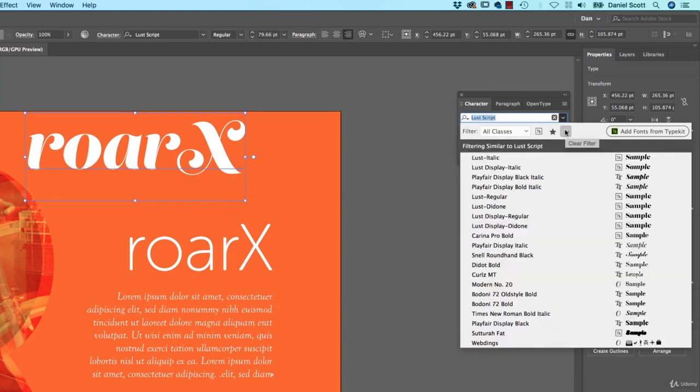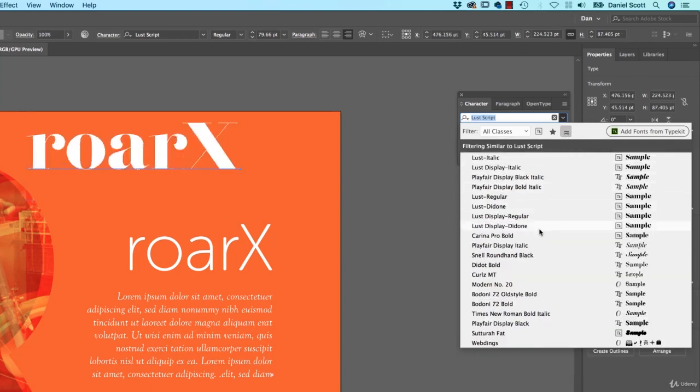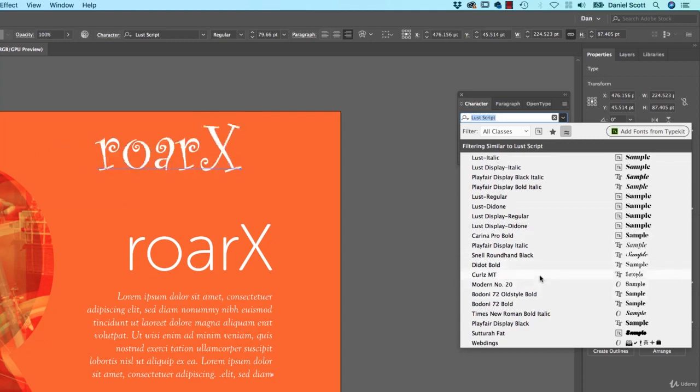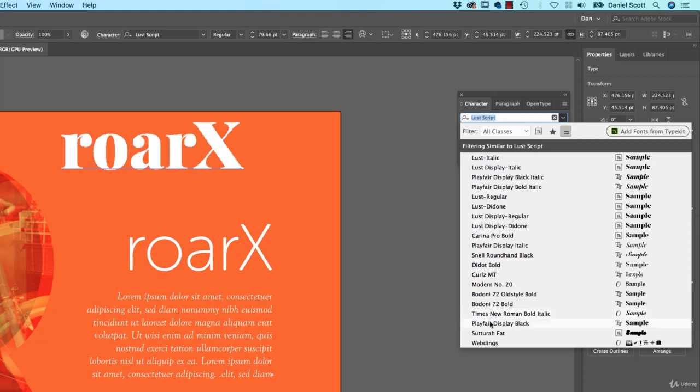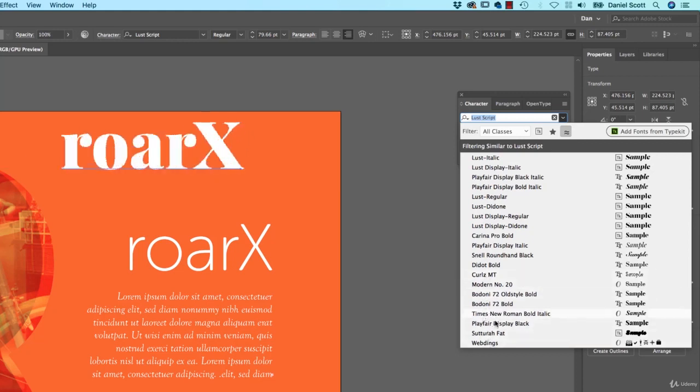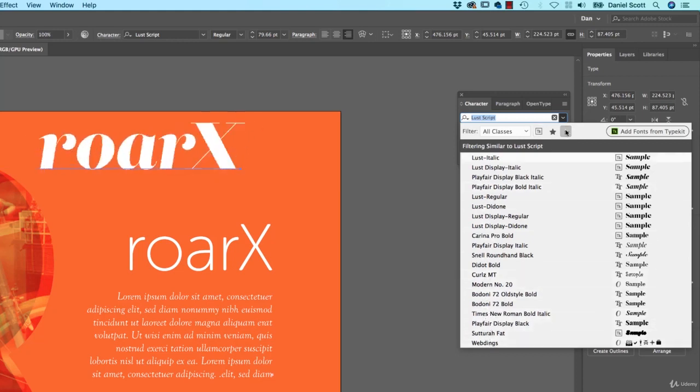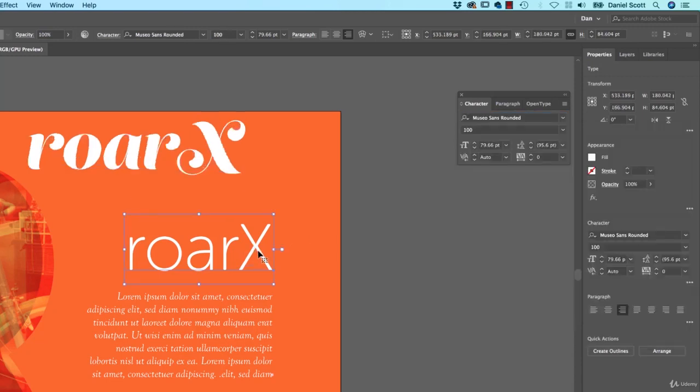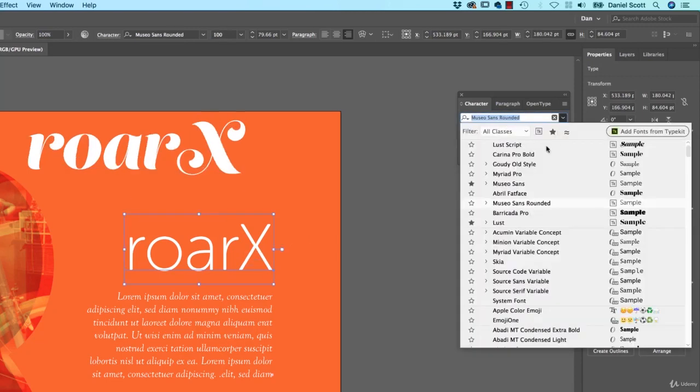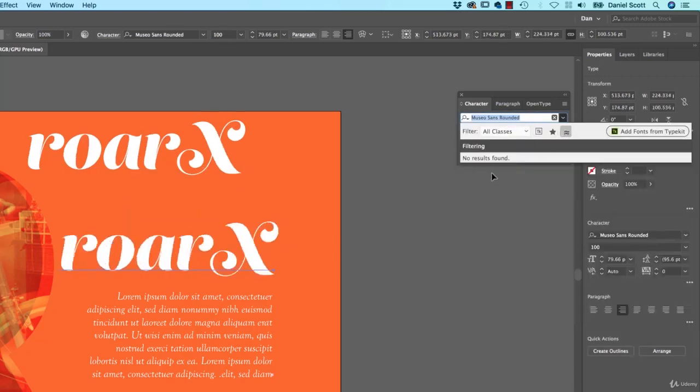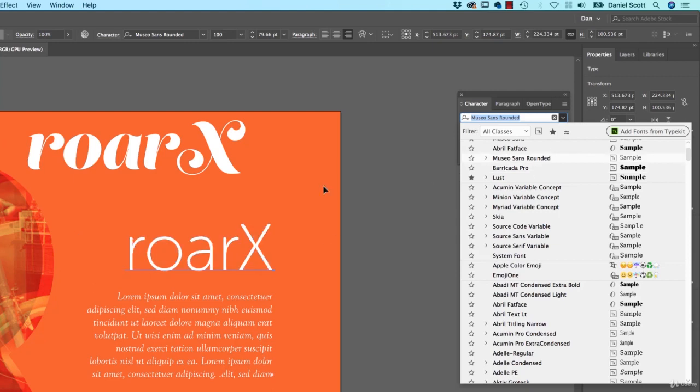So I want you to go and find similar fonts to Lust. And you can see here, it's pretty cool. It's got some... oh, where was that one? That one, no, you're not allowed to use Curlz, that's banned. But yeah, there's some good ones in here that are pretty close. So that's quite satisfying. It doesn't work for all of them. If I click on this guy, Museo, and click on Similar, it goes can't find anything. So it doesn't 100% work.